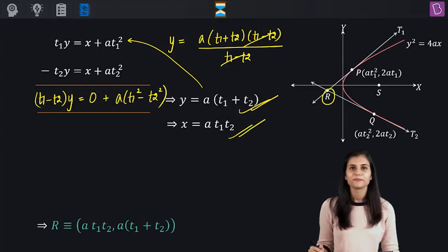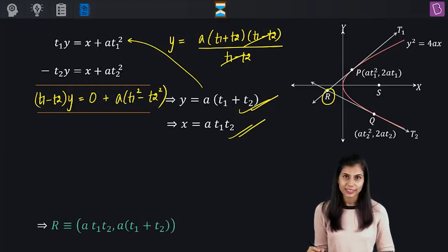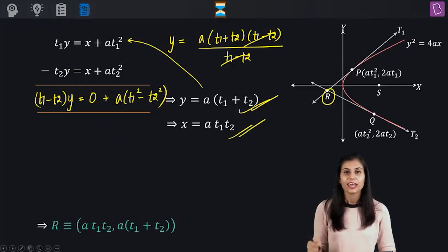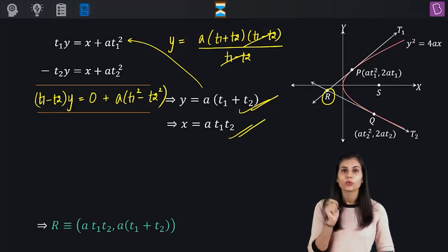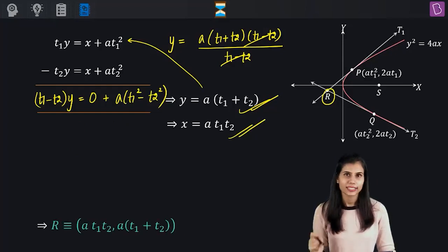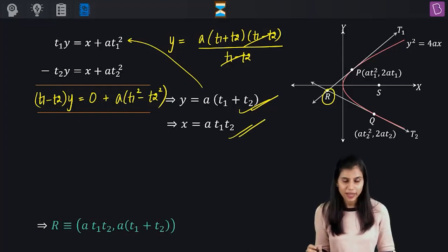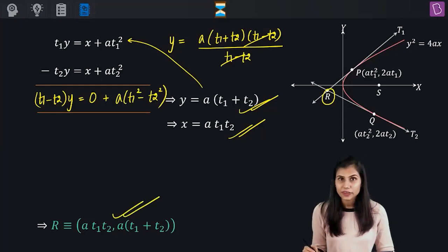And bingo, we have what we wanted. The coordinates of point R, which is the point of intersection of my two distinct tangents to this parabola, are AT1T2 comma A times T1 plus T2.